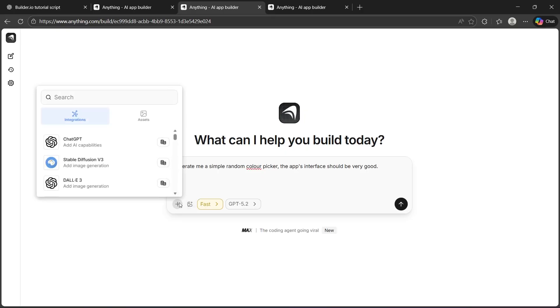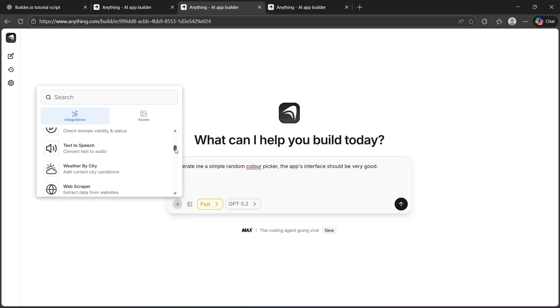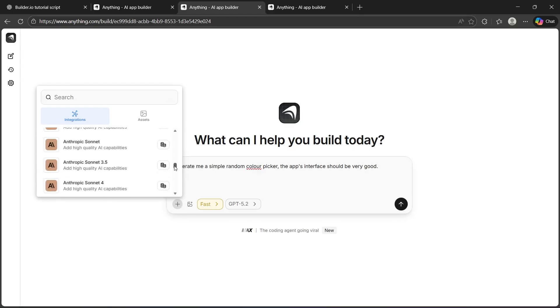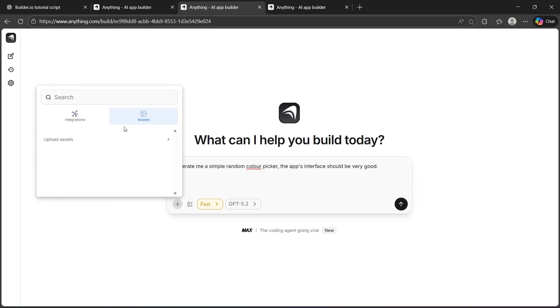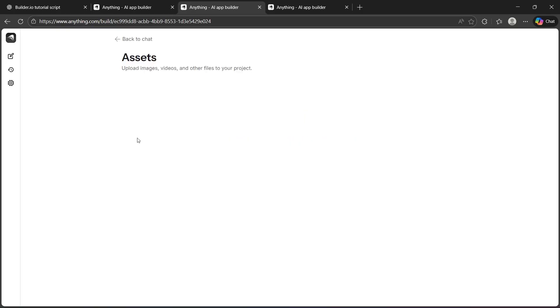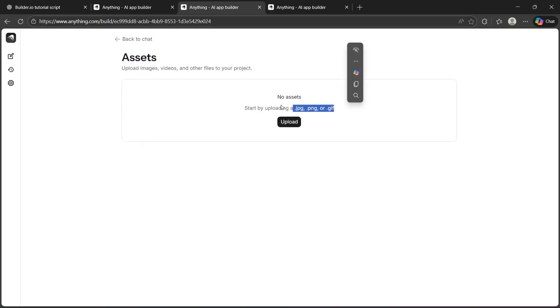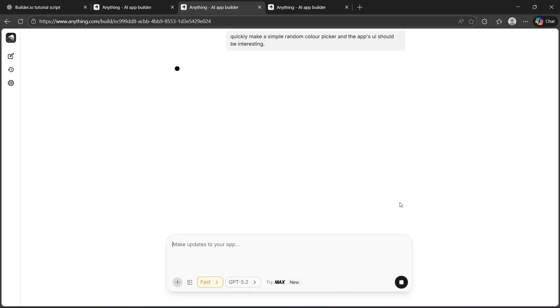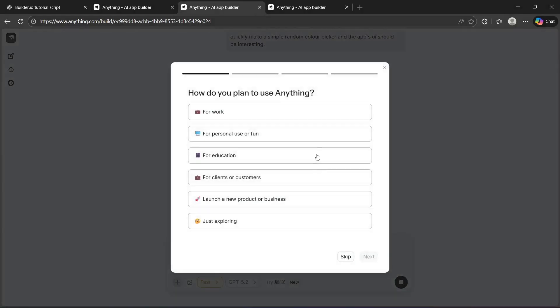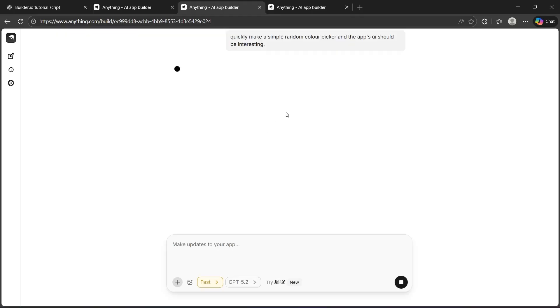Now, you can also click on add integration and search for more integrations like ChatGPT, StableDiffusion, DALI, and a lot of integrations available just right here. You can choose any integration according to your preference. You can also click assets, upload asset and choose to upload a JPG, PNG or GIF file. After you enter your prompt, click the send icon, this arrow icon, and it will ask you how do you plan to use anything. You can choose to skip it or give all the answers to it. I'm going to skip it.